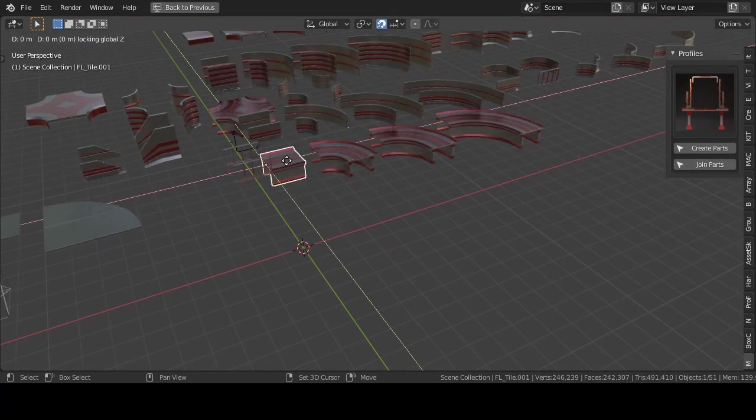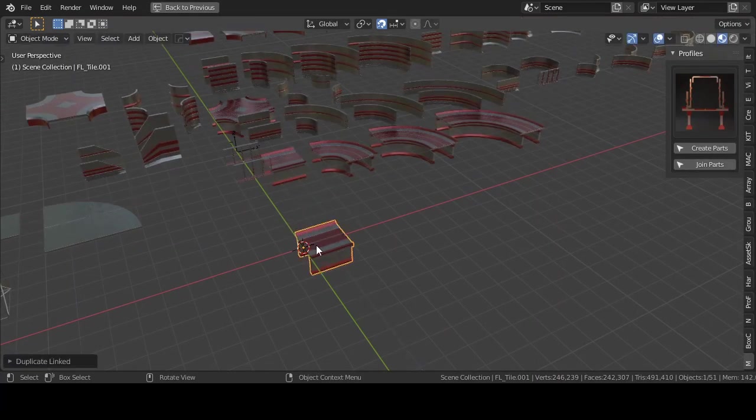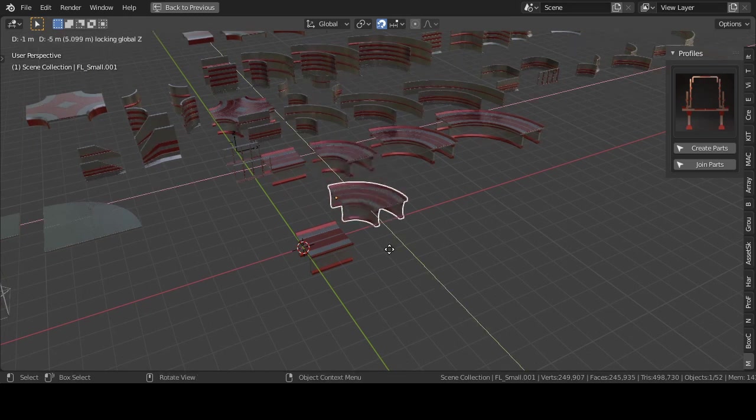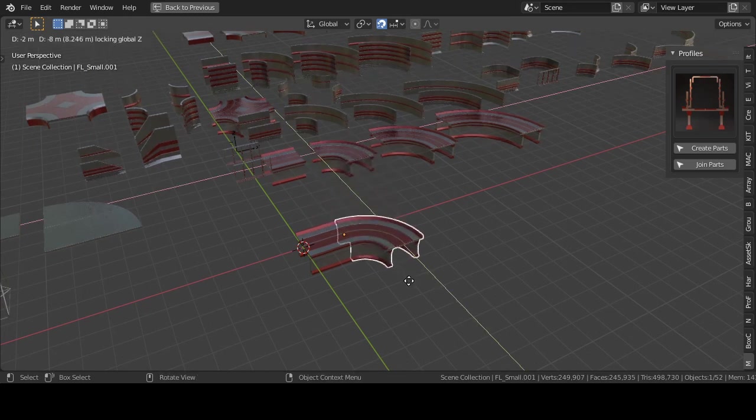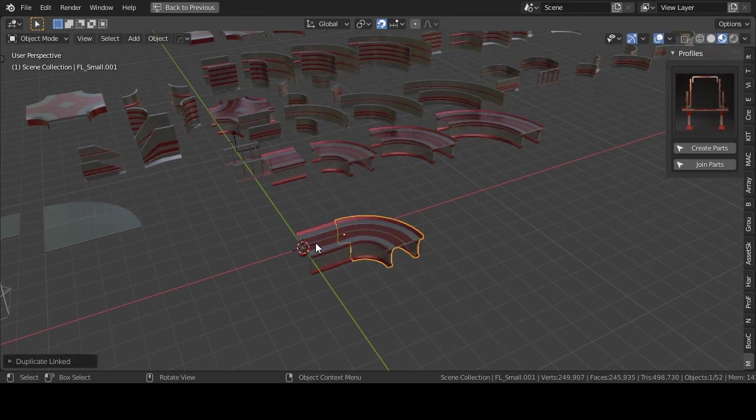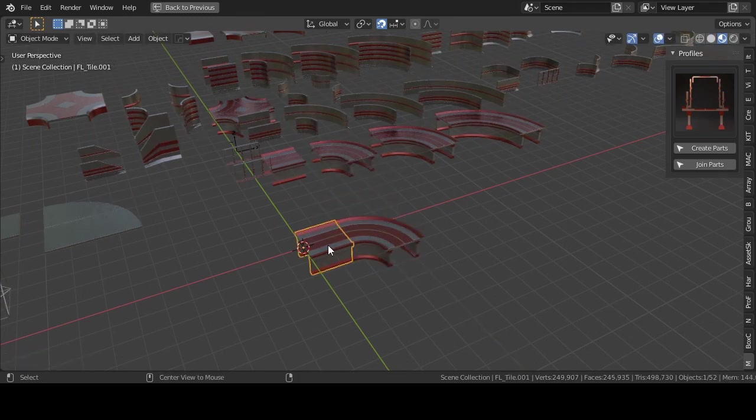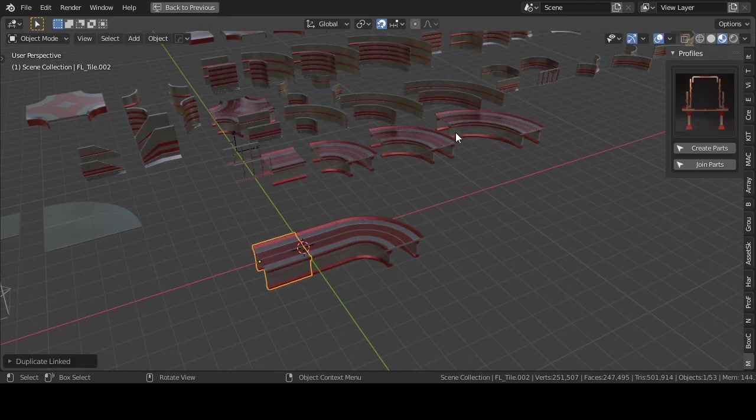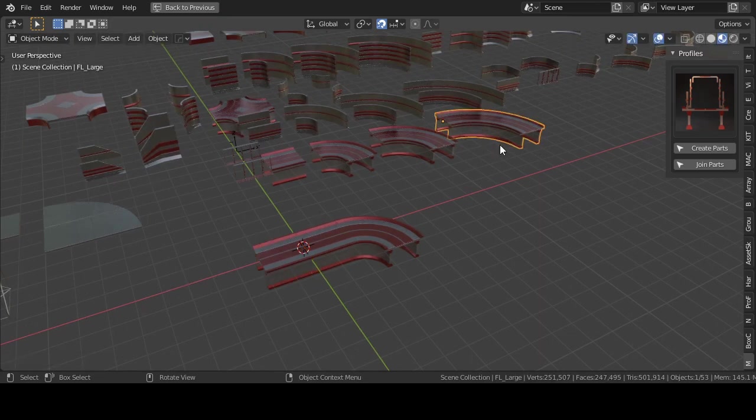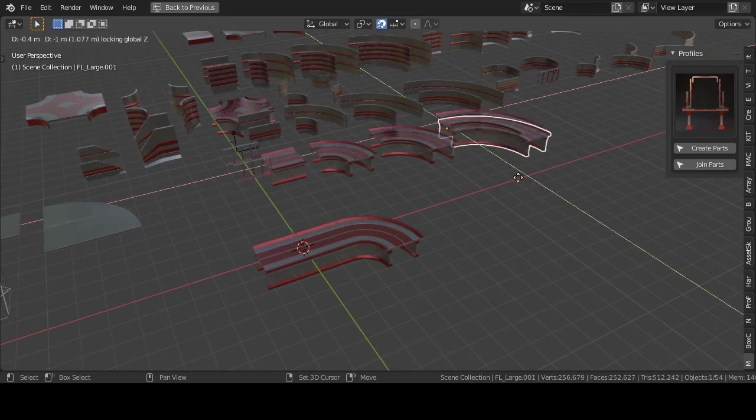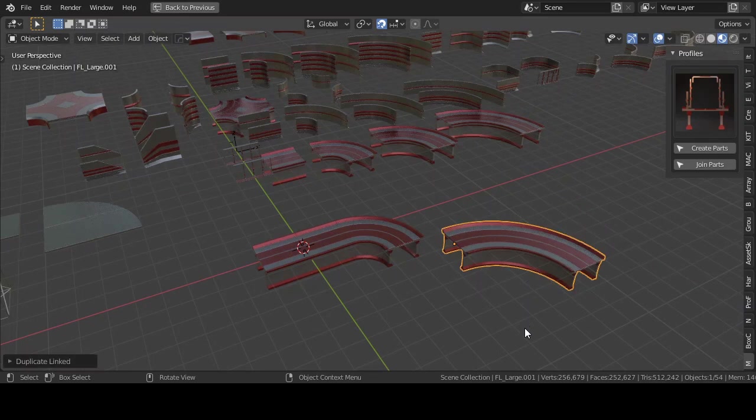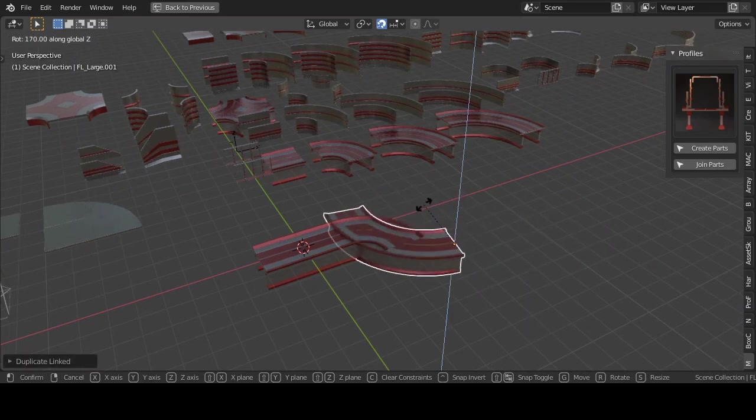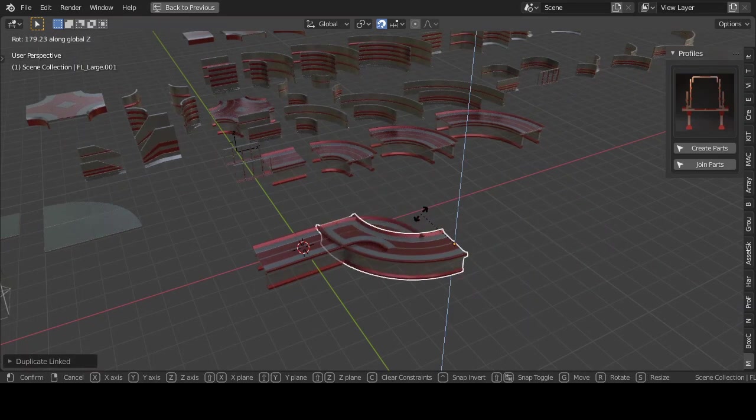I suggest you build assets by duplicate linked, the objects and move them. You can do this with Alt plus D. When you also press Shift plus Z then you can move the duplicates on the XY plane and will stay on the same Z level.